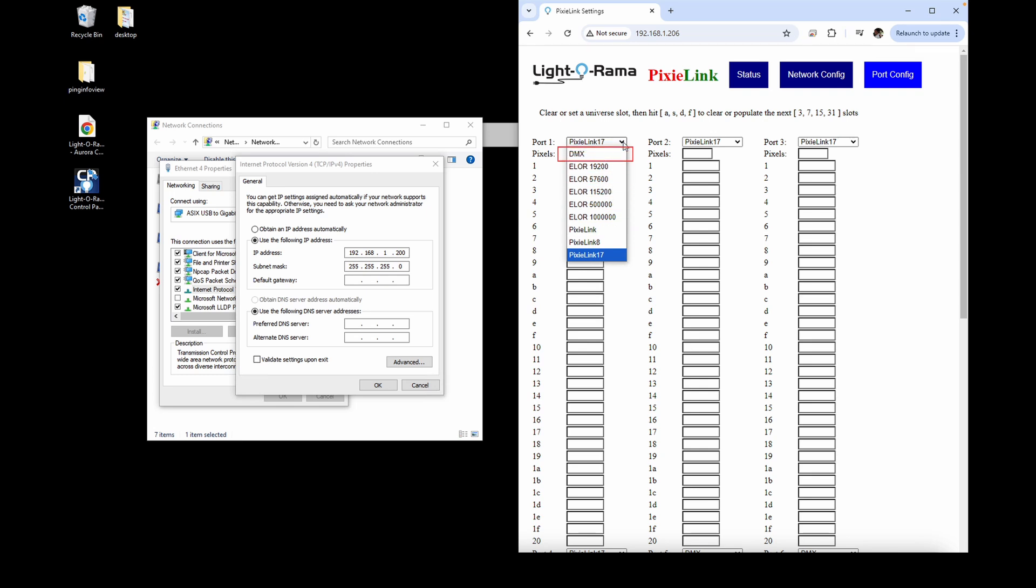Serial DMX would be used to connect DMX devices like moving heads or fog machines, or if you have a Gen 1 AC controller that can't be on an ELOR network.